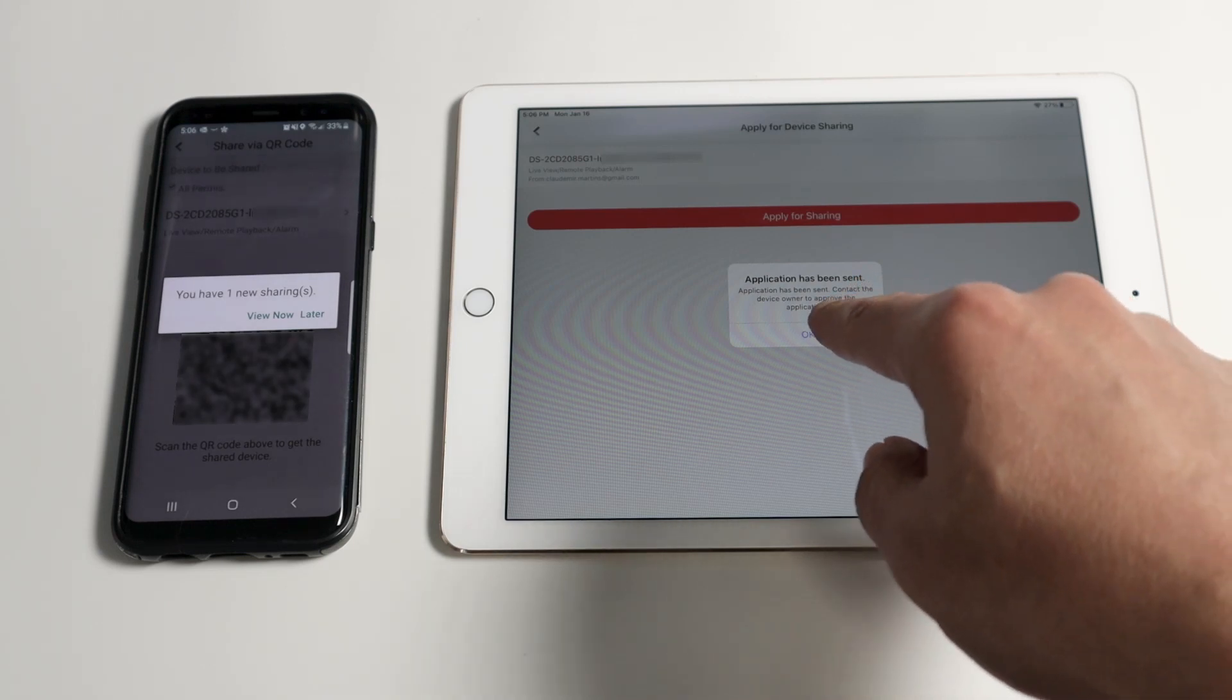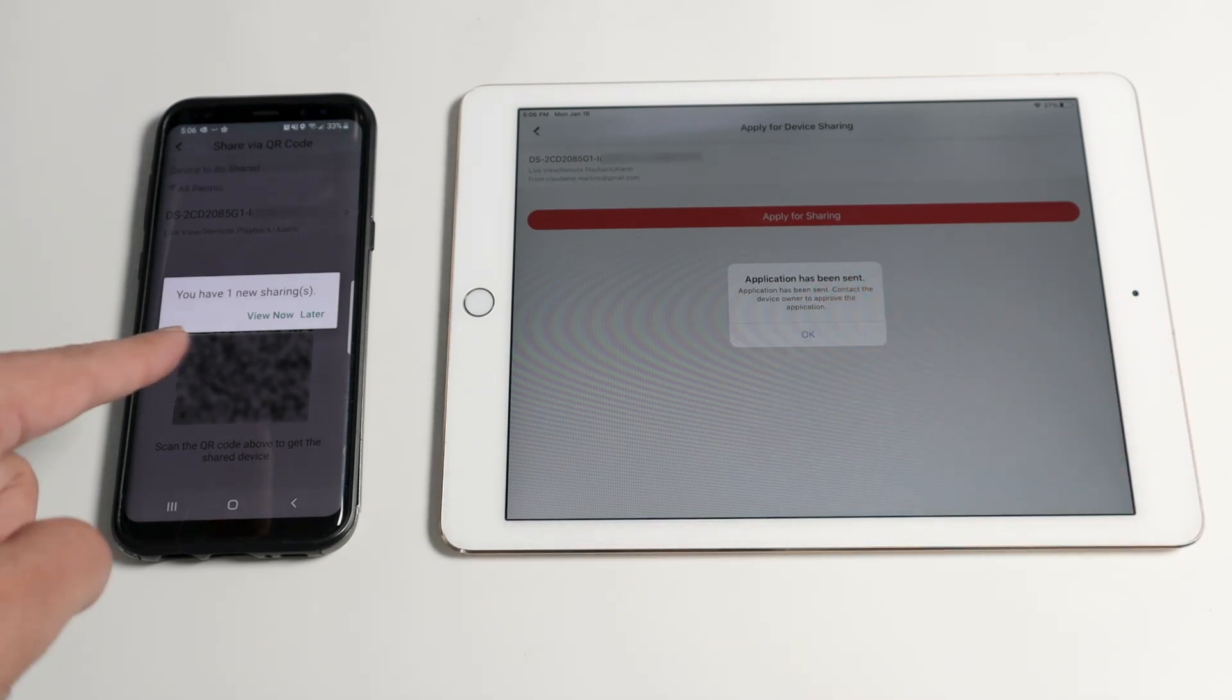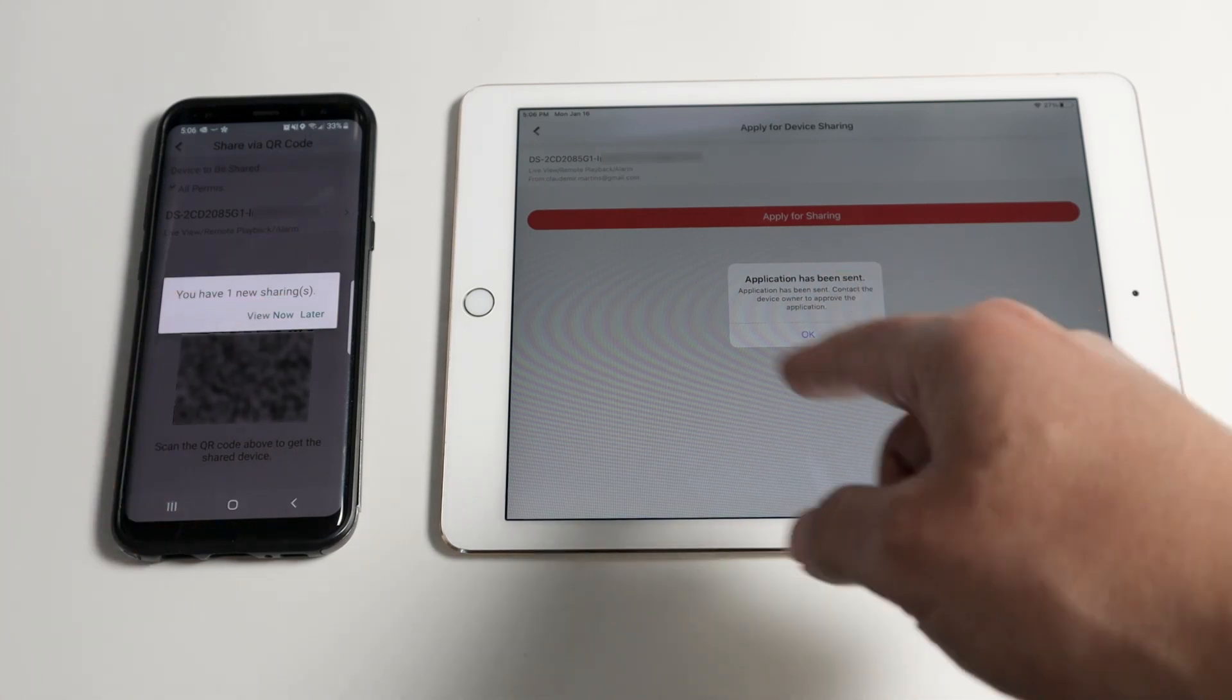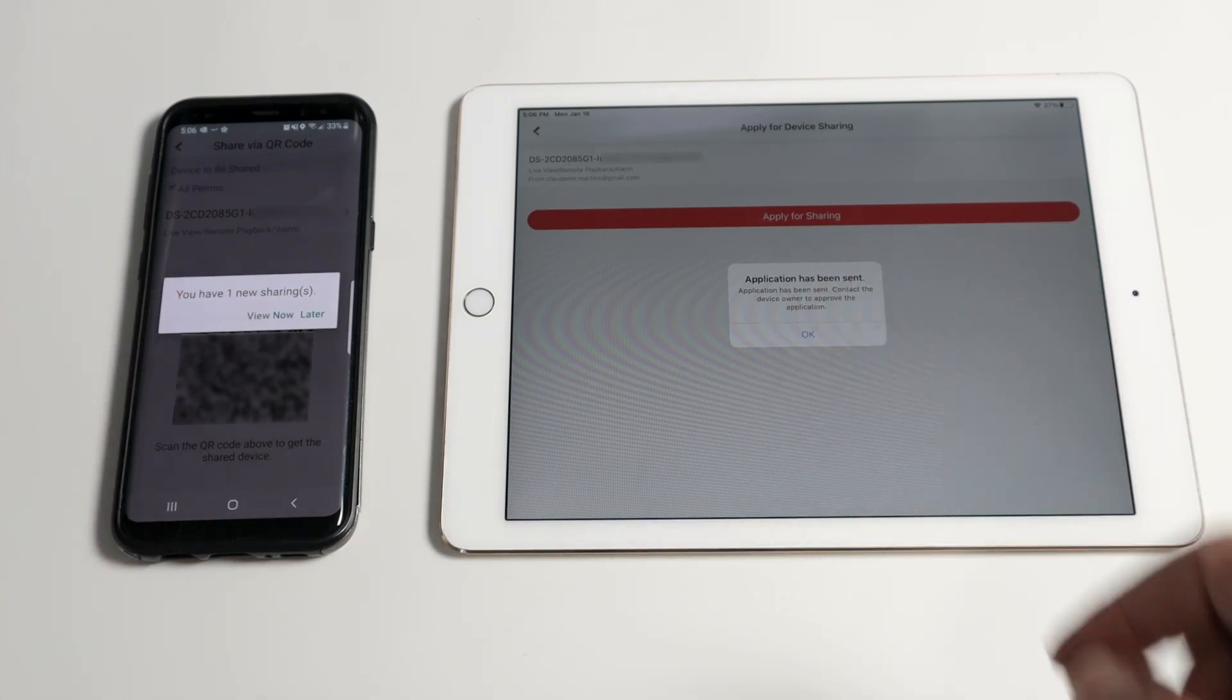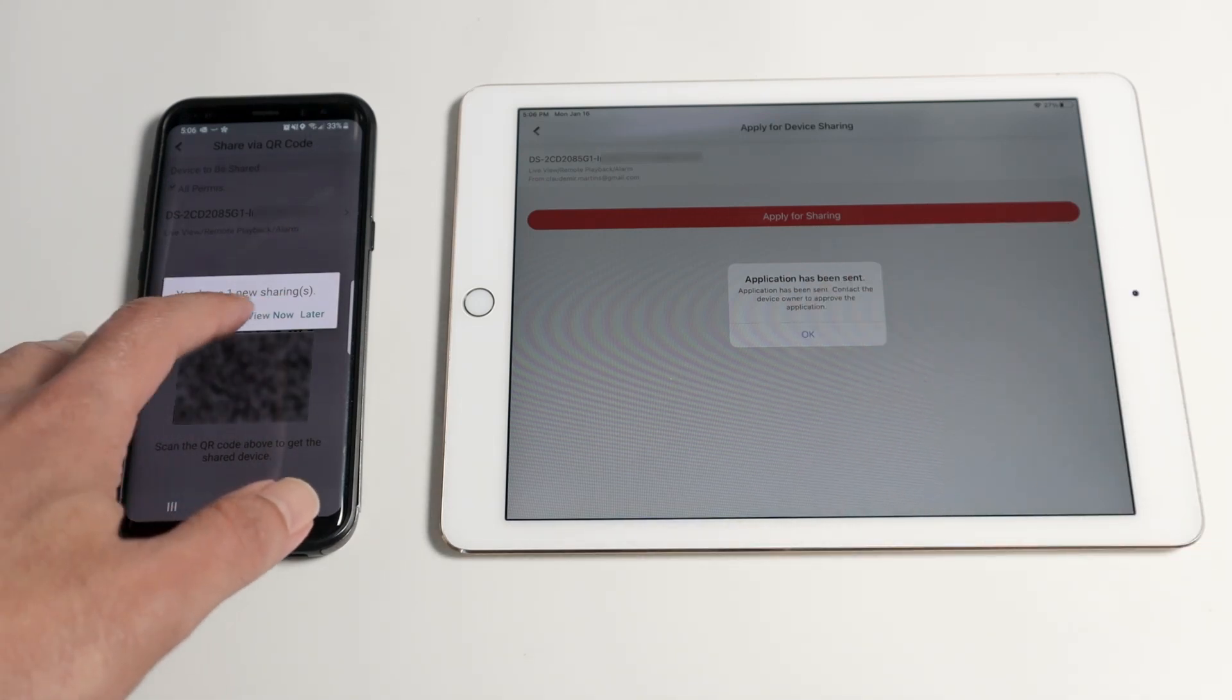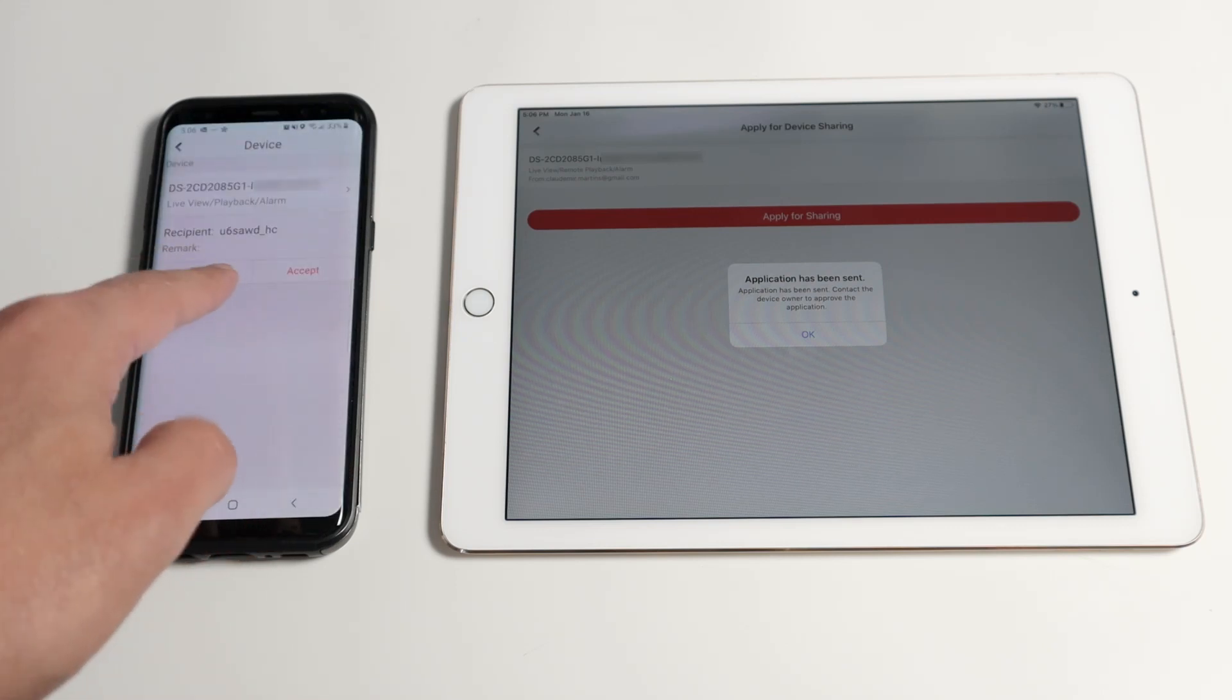As you can see, I have the information here on the cell phone because a user is already asking for sharing. So I can click here, view now and accept.